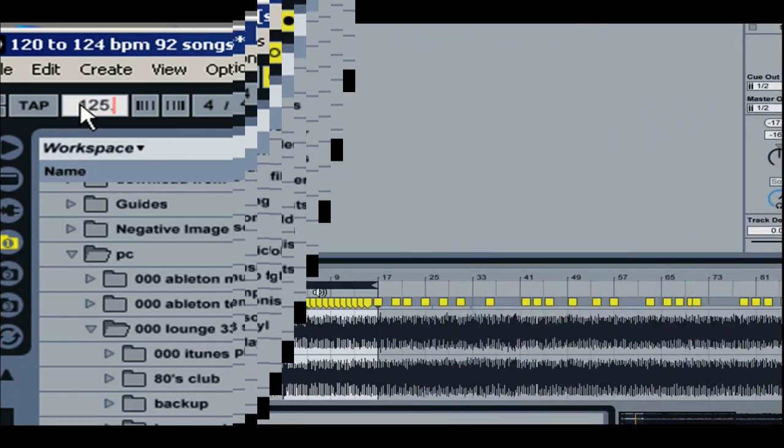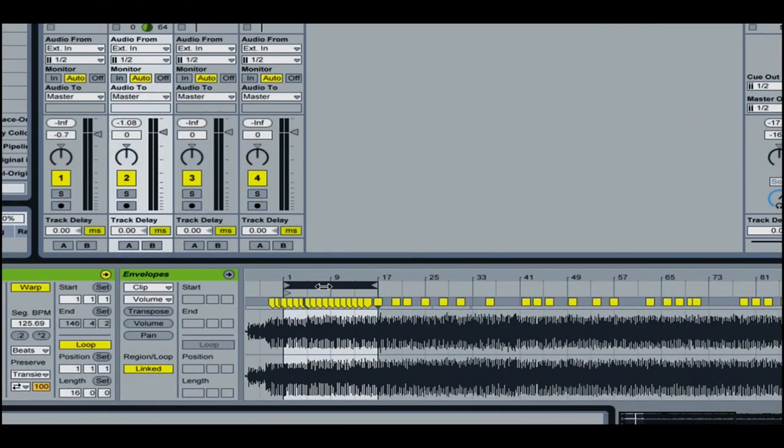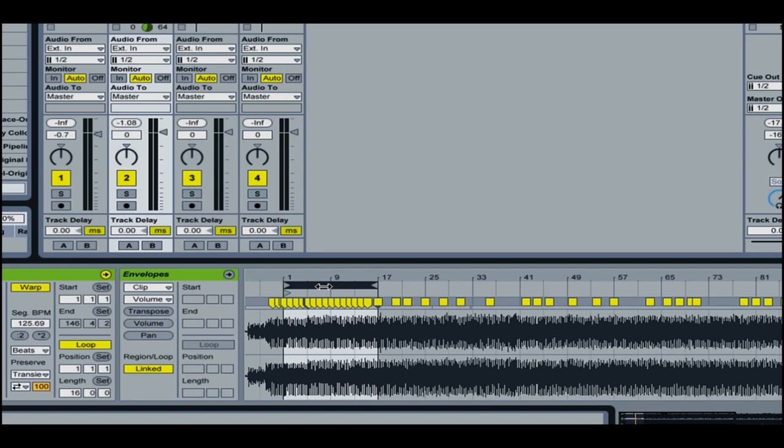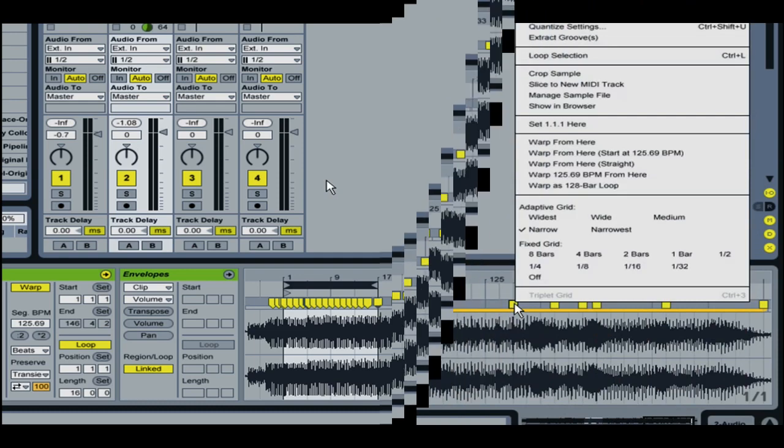I highlight the loop and then I'm going to hit the page up button to scroll through different parts of the song to make sure the whole song is basically on beat.